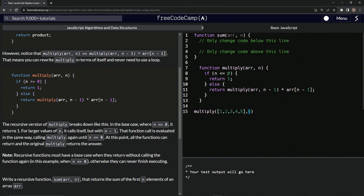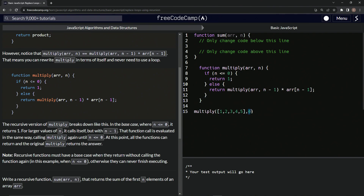So if we're not done — if we're not at the base case — what we do is return multiply of the array but subtract one from N. So N becomes three. We're going to do the exact same function over and over again, subtracting one each time, and then do the whole function over again until we reach the base case, and then multiply them all together.